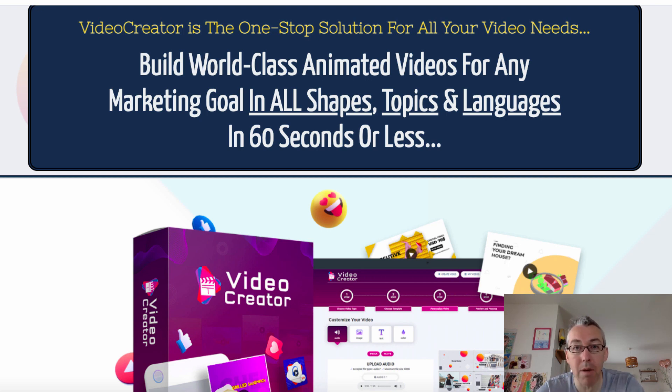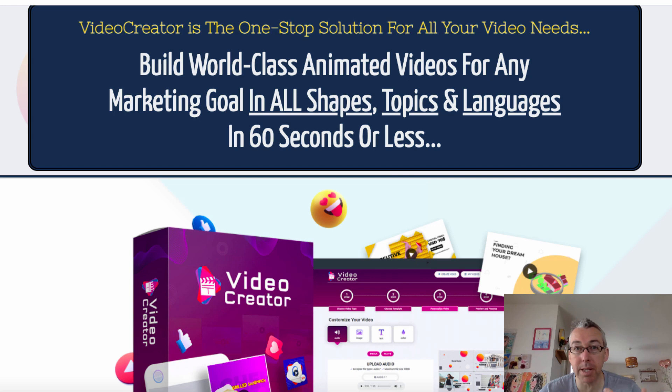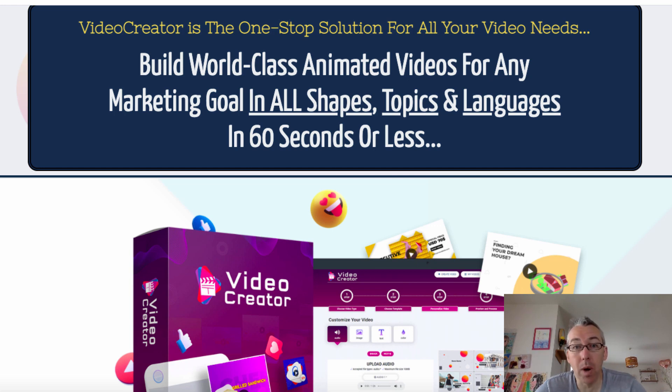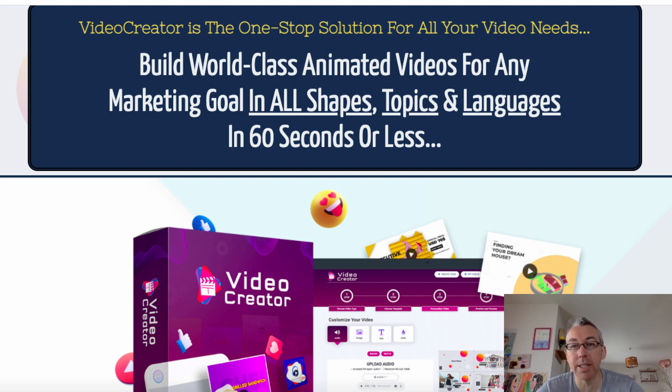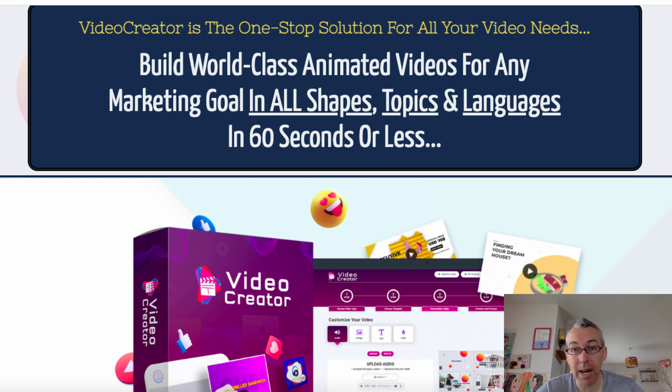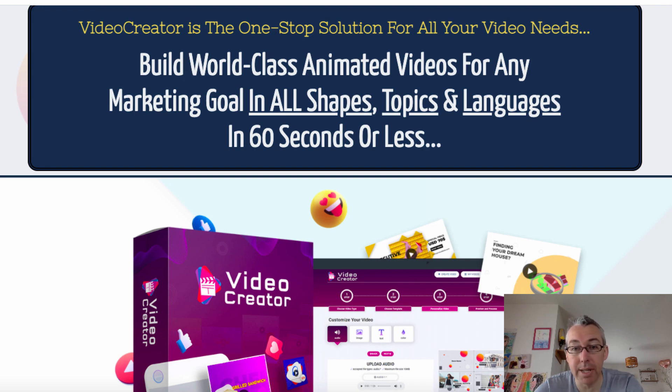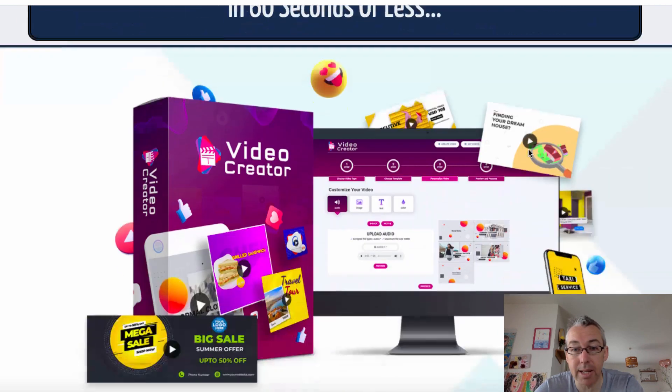Right now we're over at the JV page, and this is what it tells us it is. It allows you to build world-class animated videos for any marketing goal in all shapes, topics, and languages in 60 seconds or less. So as always, these things make really bold claims. I will be very surprised if this is true. We'll find out in a second.